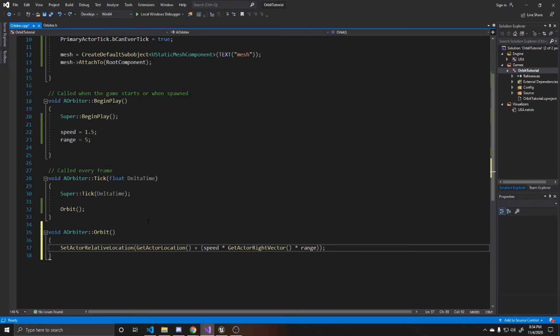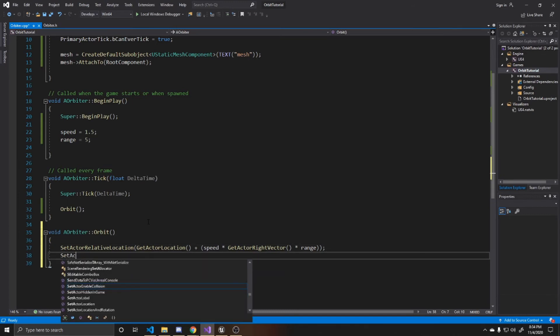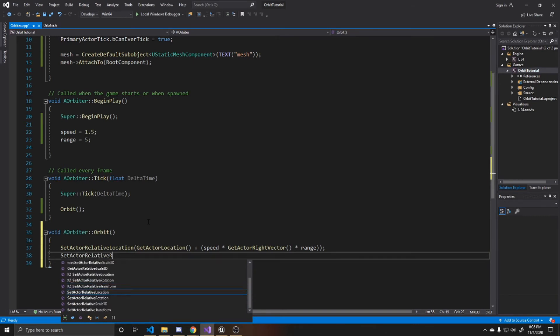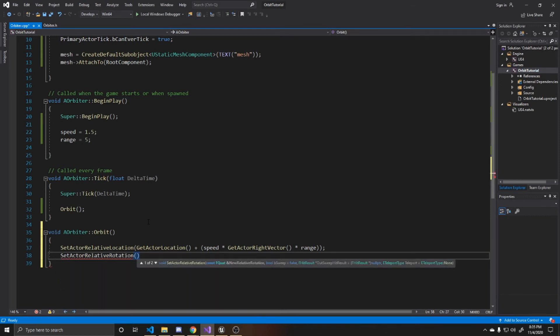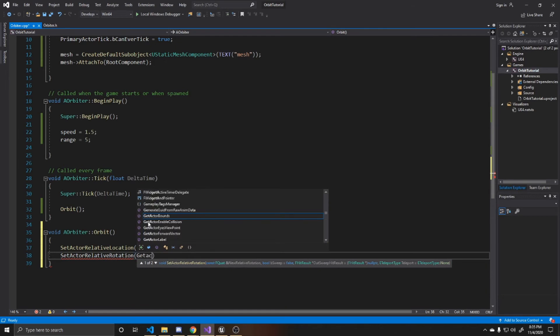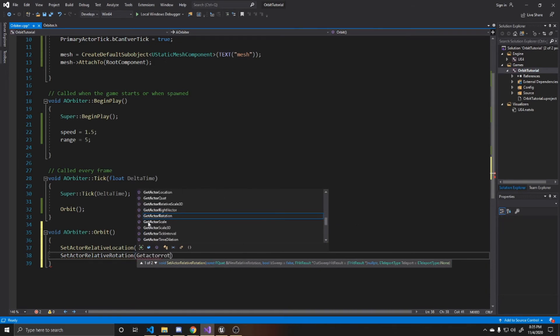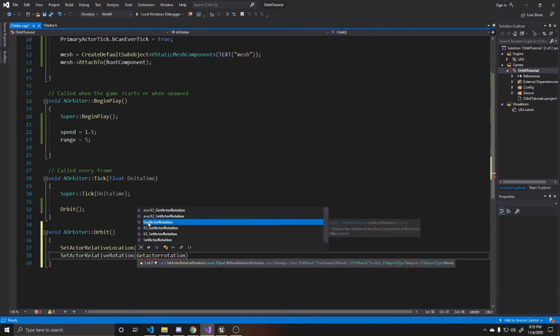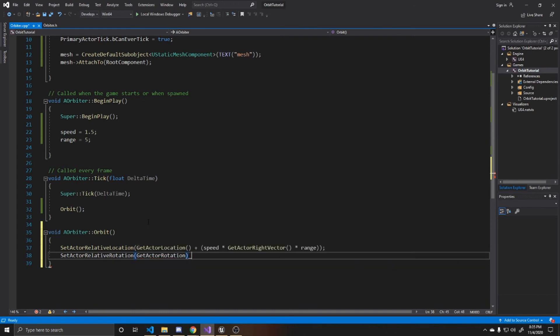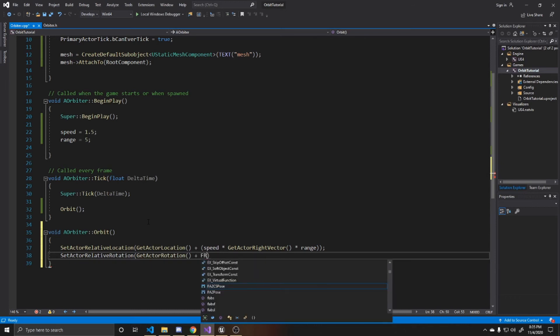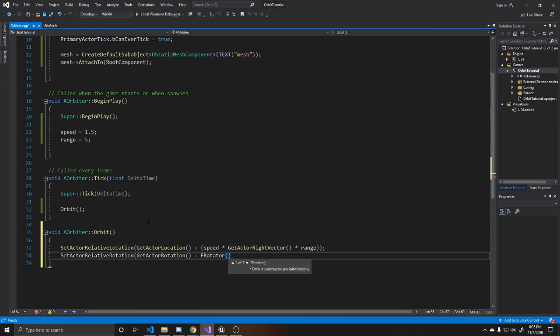And now that we've done that, we can go ahead and rotate the actor. So we're going to do set actor relative rotation. And we want to get the actor's rotation. And then to this, we want to add a new F rotator. And we want it to be rotating by its yaw. In other words, the Z axis. So that way it looks like it's facing the center.